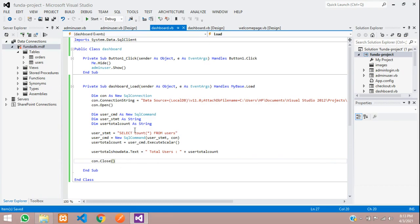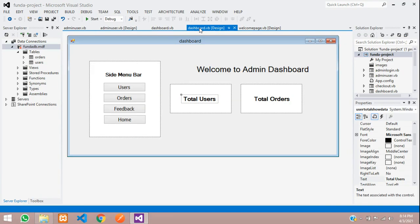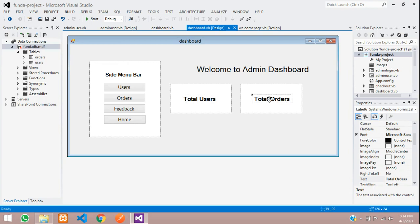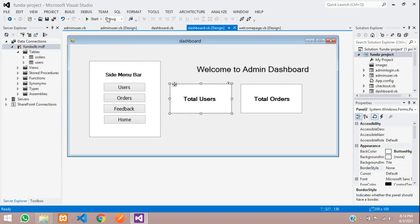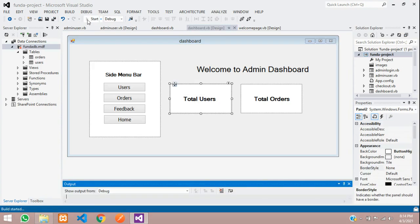So, guys, now, let us go back over here and you want to show total orders also. So, we will do that. But before that, we will check with this only first one, total users. So, guys, let's save the file and start debugging.